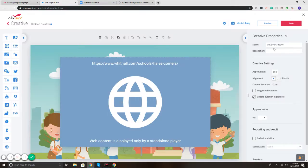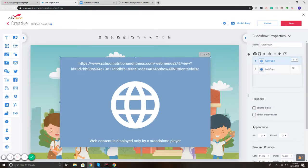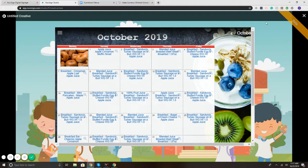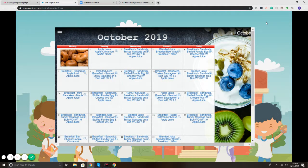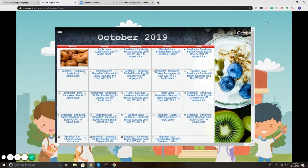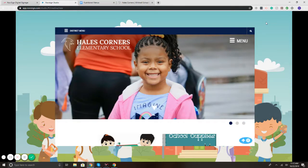But it looks like it's going too fast, so I can put that at 10 seconds. Preview it. All right. So here's our menu, our daily school lunch menu. Then it will rotate through to another specific web URL. There we go.